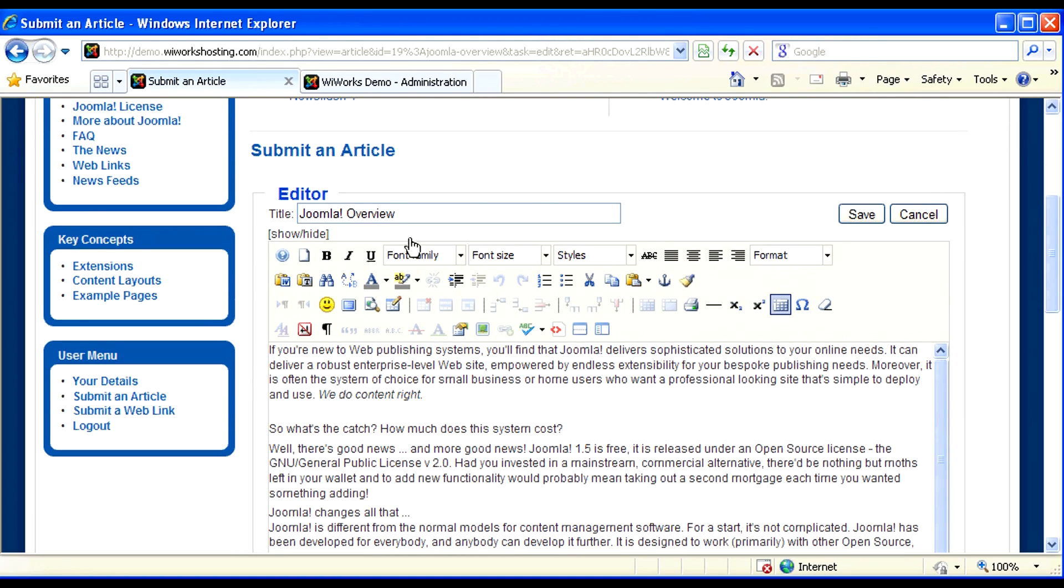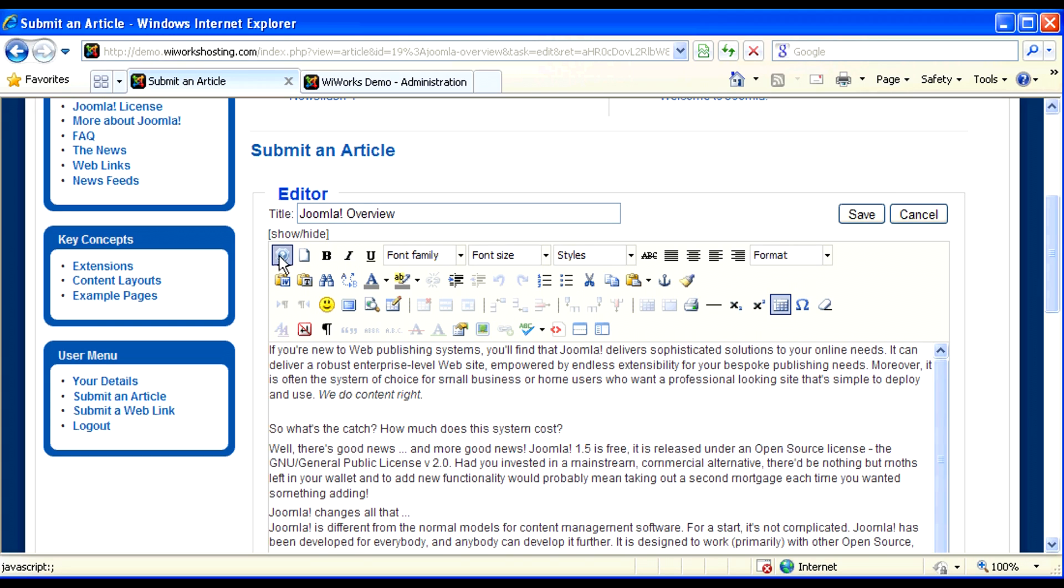In our case, we're using the JCE WYSIWYG editor. And you'll first notice I have four rows of buttons. Some of these buttons you'll be familiar with and some you may not be. Simply hover your mouse over any button to see a short title of what that button would do.